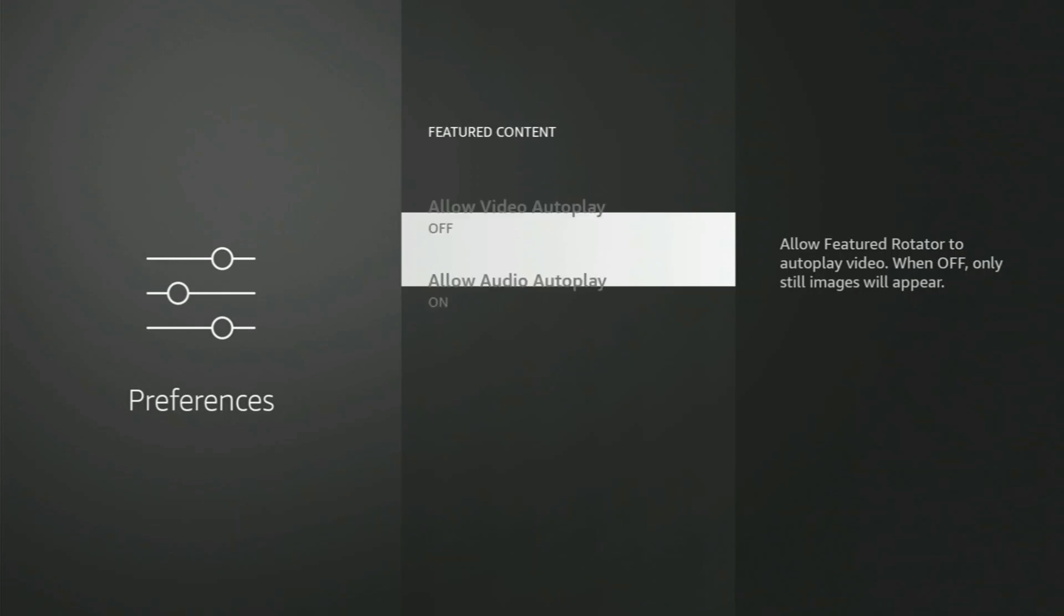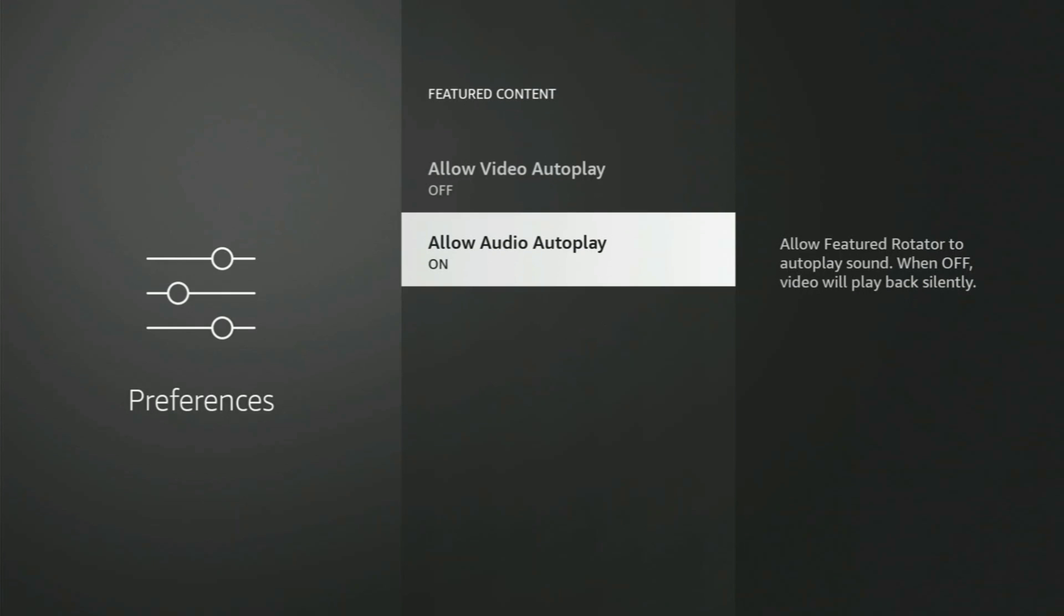We don't want it to autoplay. This uses up some of your resources, so to make things a little bit faster, if you don't want to see those ads rolling, we're going to turn both of those off: the video autoplay and the audio autoplay, on to off.